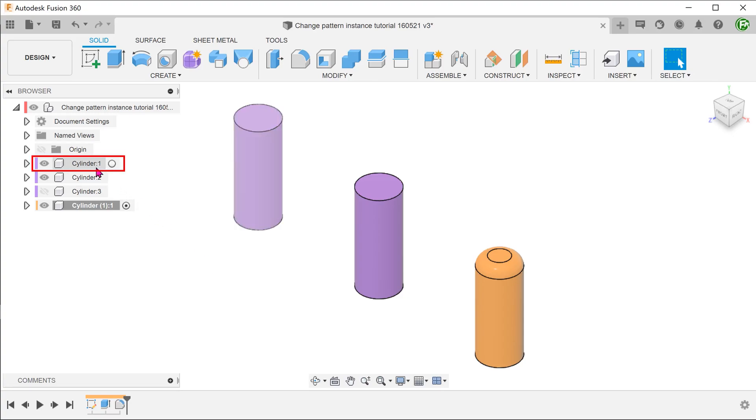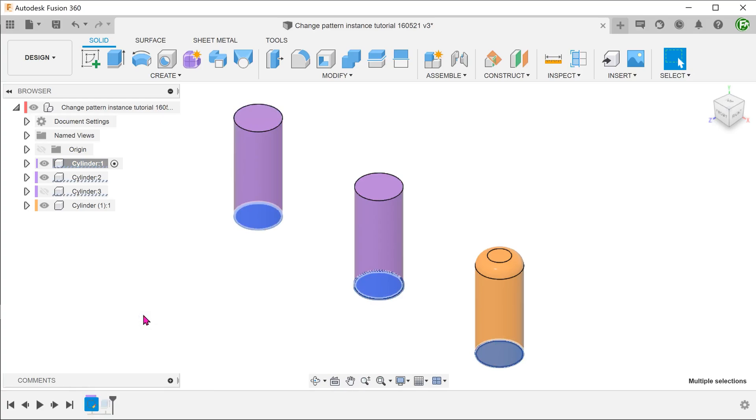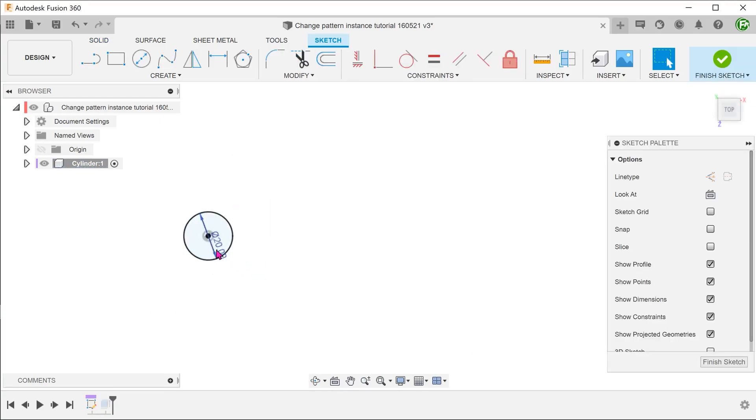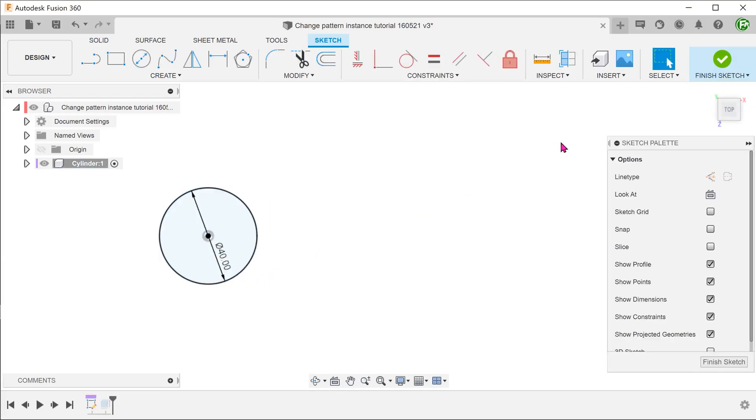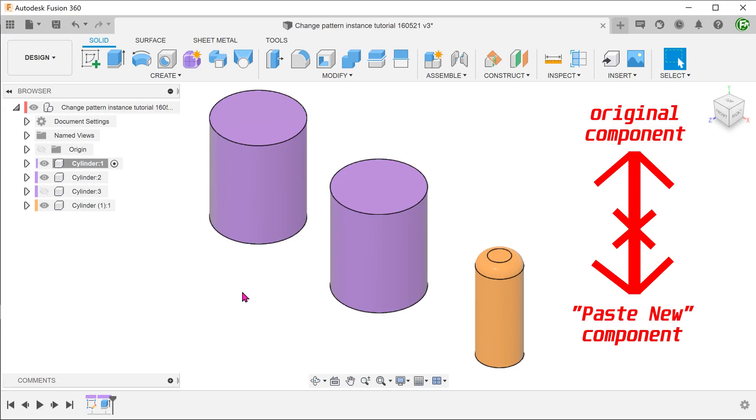This fillet does not apply to the previous instances. If we activate the seed component and change the diameter, notice that the component created by the paste new option remains unchanged. So changes neither flow downstream or upstream between the original seed component and the component that is produced by the paste new option.